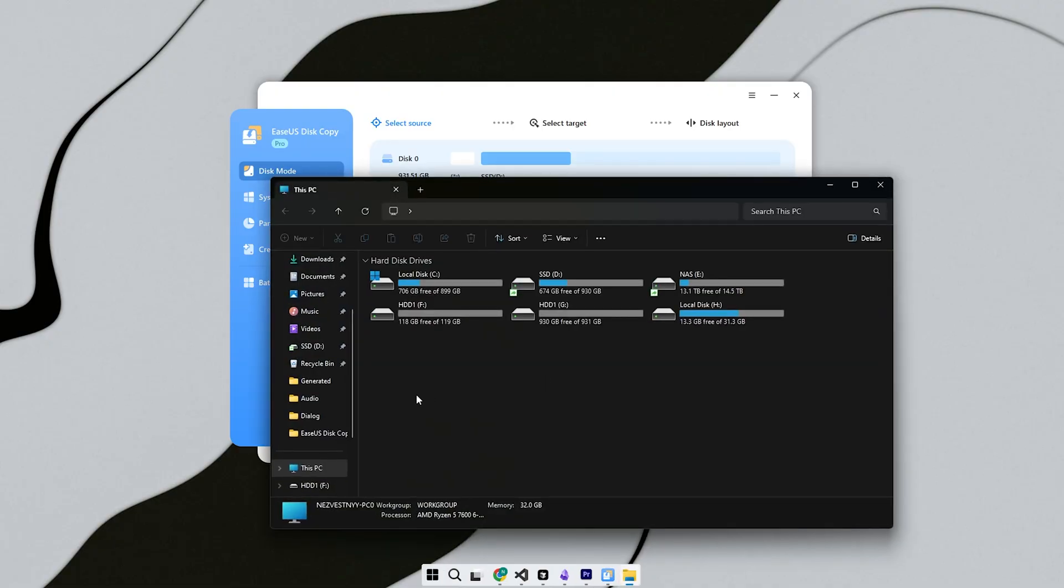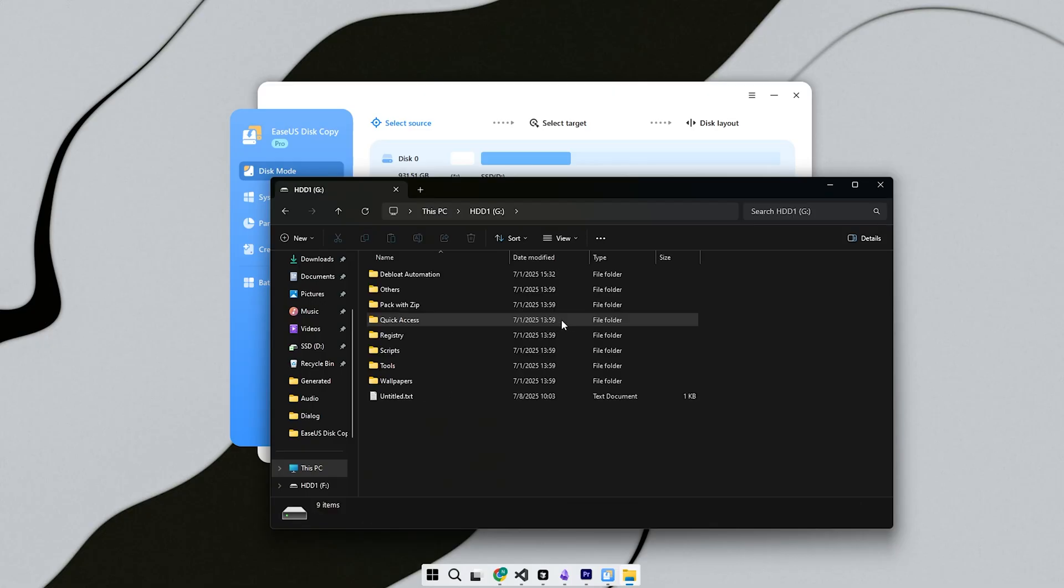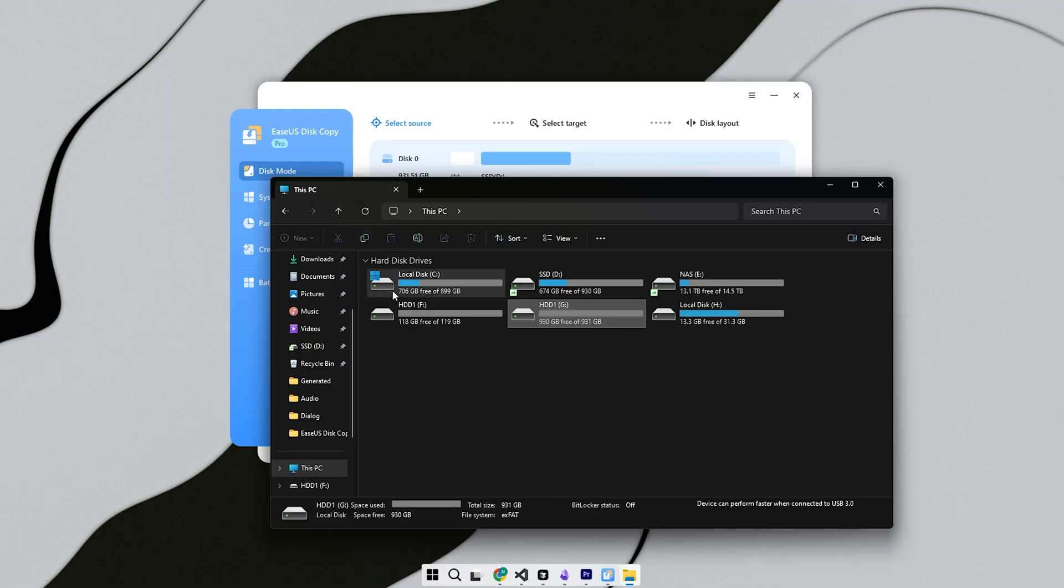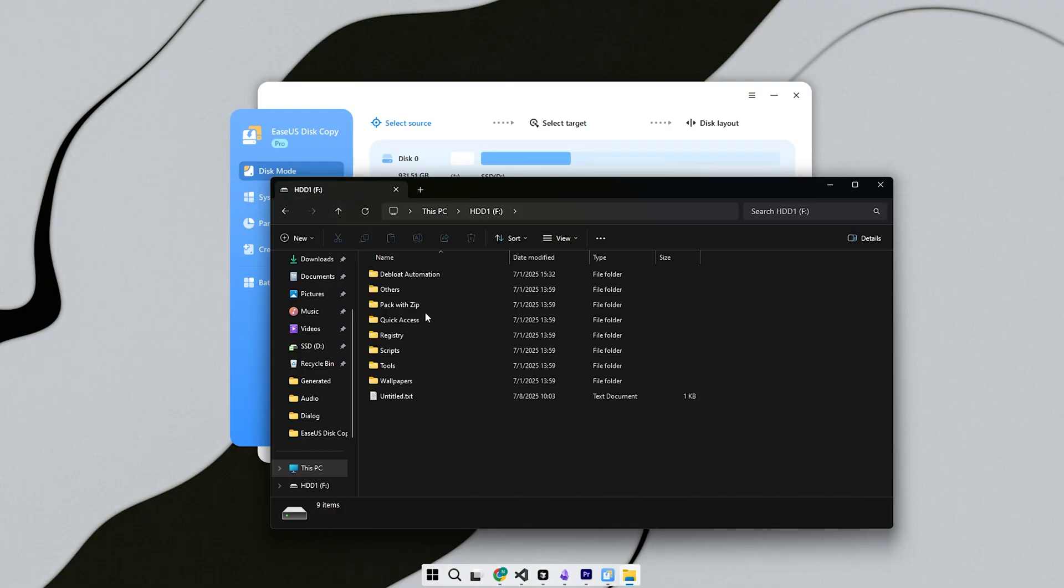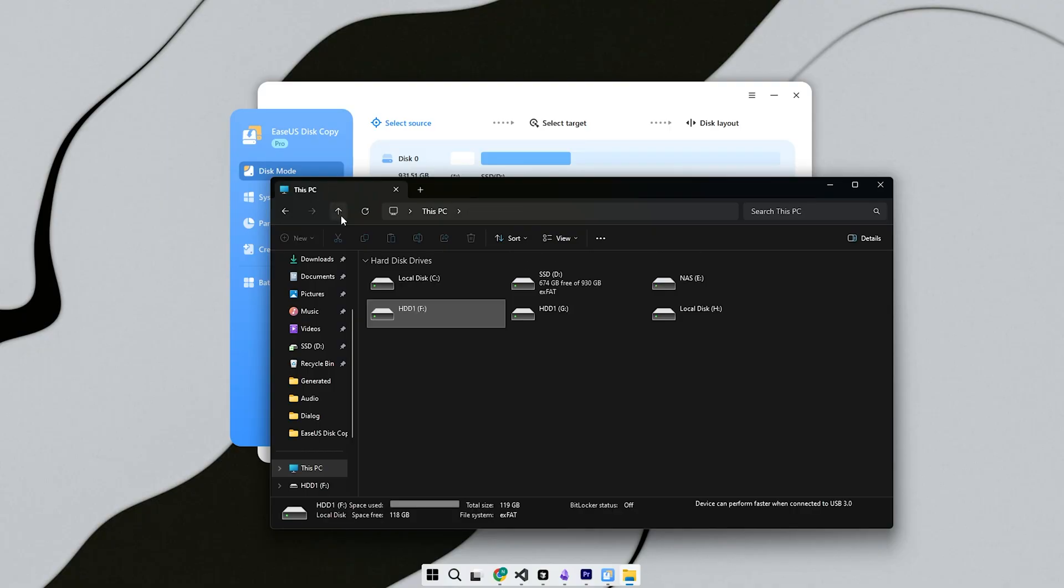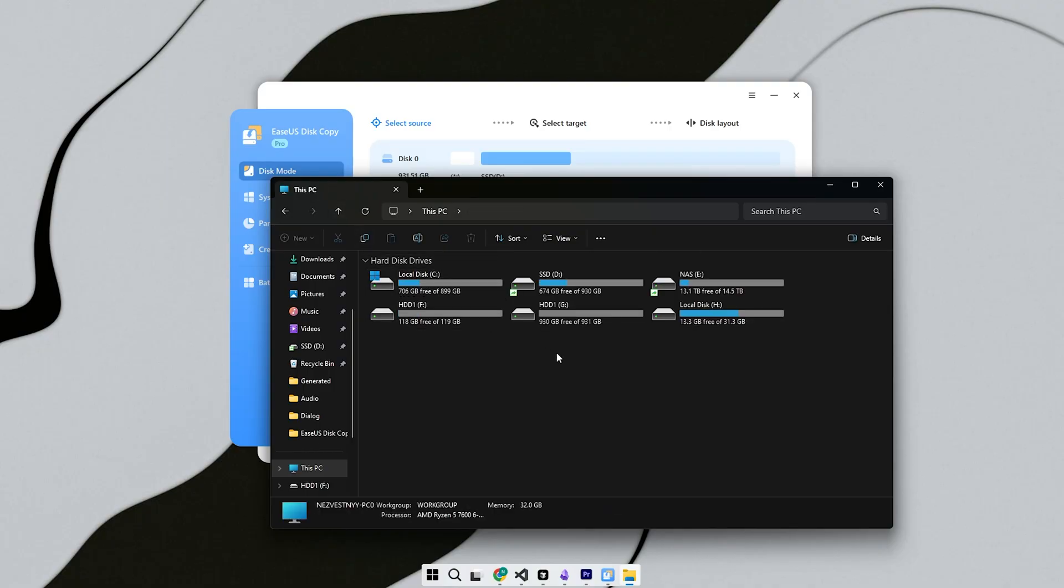During cloning, avoid heavy multitasking or unplugging anything. When it's done, you'll get a confirmation message. Now you have a complete bootable copy of your old system, identical in every way. No reinstalling Windows, no setup screens. Just shut down, swap the drive if needed, and you're ready to boot from your new disk.